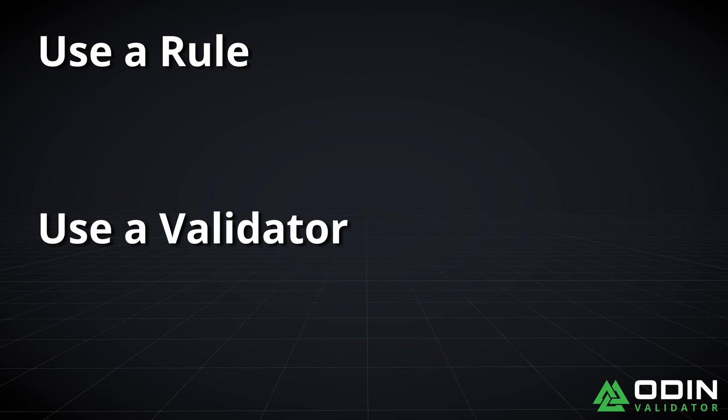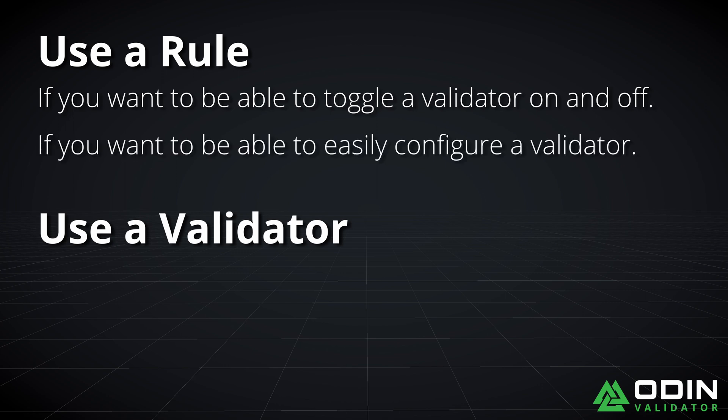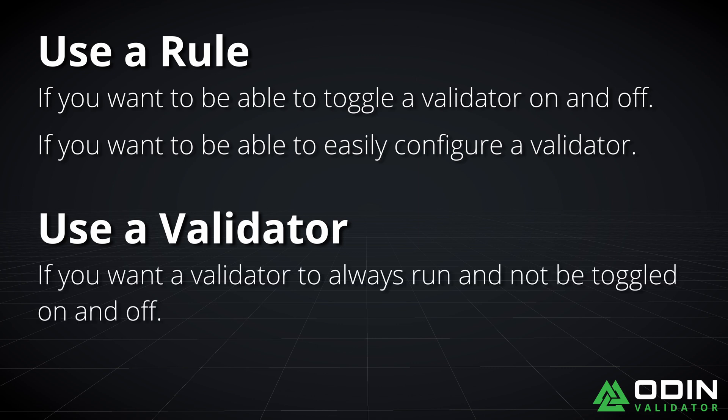When we're trying to decide whether to use a rule or a validator, our rules of thumb go something like this: If you want to be able to toggle a validator on and off, use a rule. If you want to easily configure a validator, use a rule. If you want a validator to always run and not be toggled on and off, then use a regular validator.